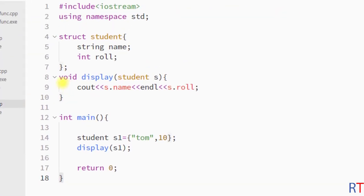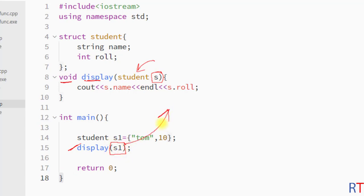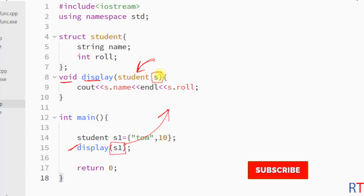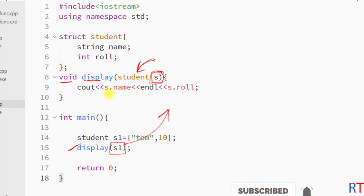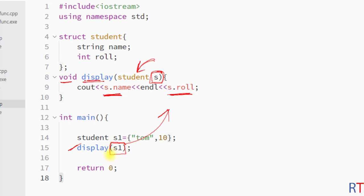So this way we can declare one function which can take one structure type variable, and then in the function call we can pass one structure type variable as an argument. The function will receive the argument and we can use that variable to access the members from inside that function. That's how we can pass one structure to a function as an argument. Hope you understand the concept — we'll see you in the next one, thank you.